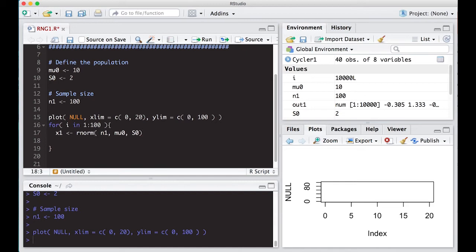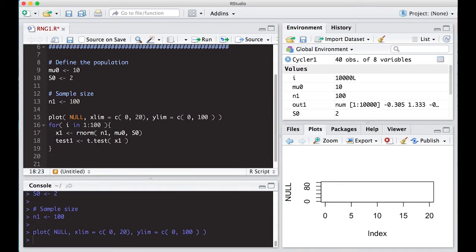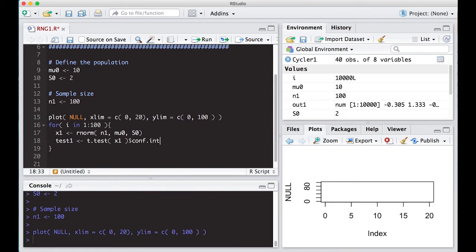The next thing I'm going to do is do, I'm going to call this test one and I'm going to do T.test. And I'm going to put X1 in it because T test, T.test actually has a T test in it. And it generates confidence intervals, which is what I care about. And the great thing is, I can put a dollar sign on here and do conf.int. I believe that will work.